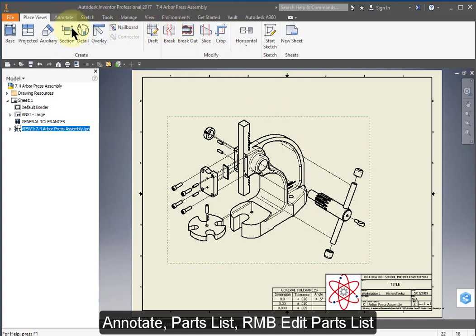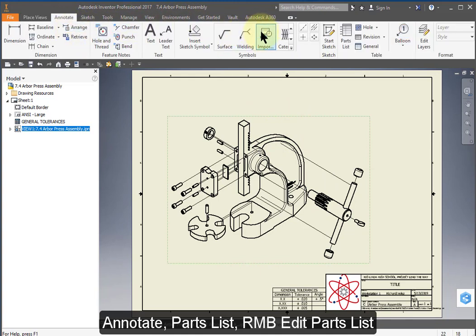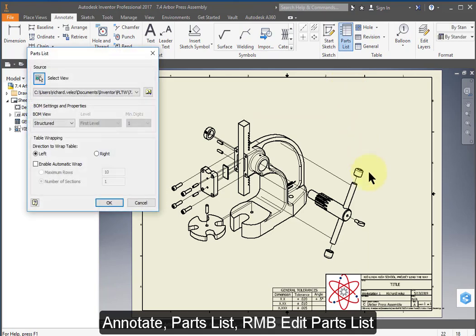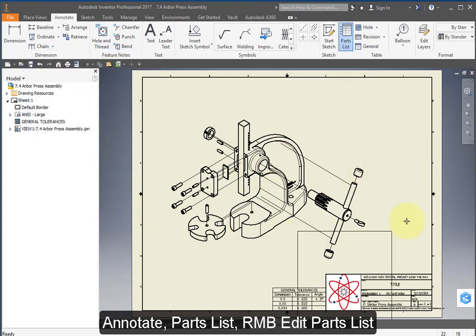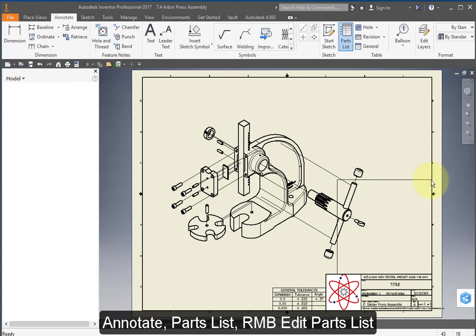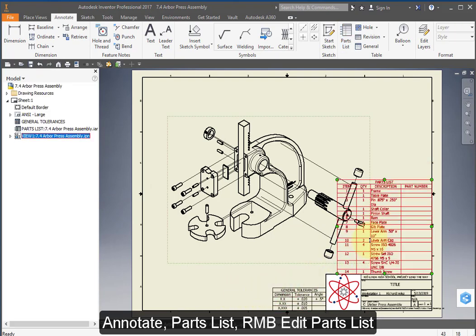Select annotate and parts list. Select OK and place your parts list right there.